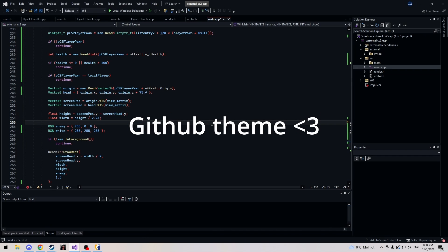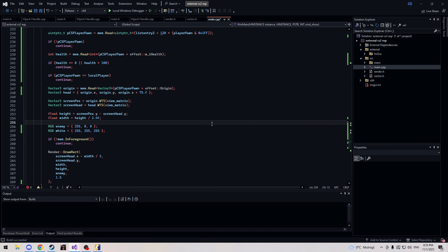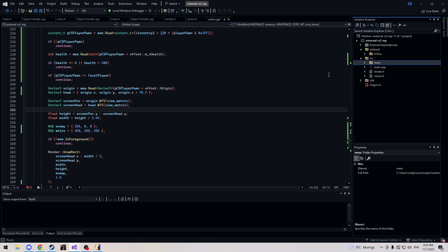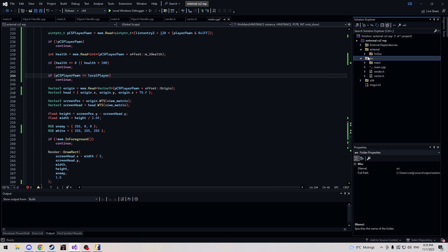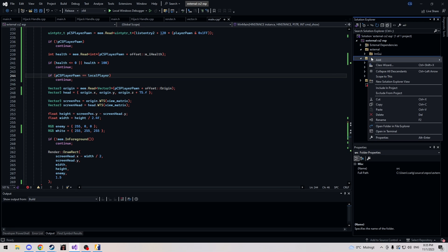Hey everyone, today we're going to be making a bone ESP. It's a continuation of my ESP series. Basically what it does is we loop through a bone matrix and render all the bones of a player. First we're going to have to create a bone.hpp in our source file.